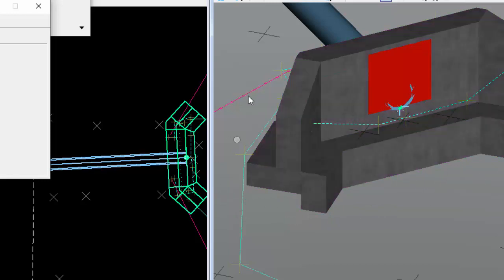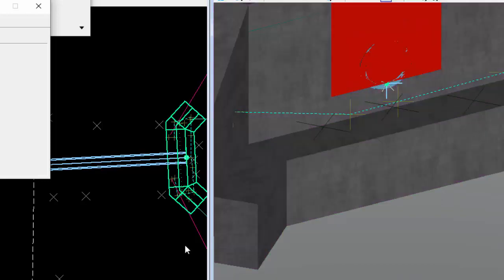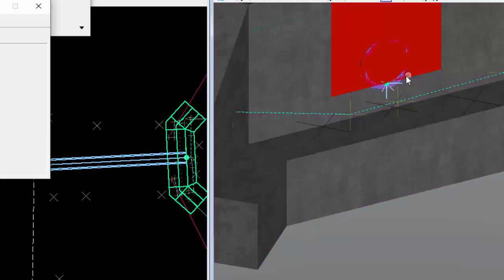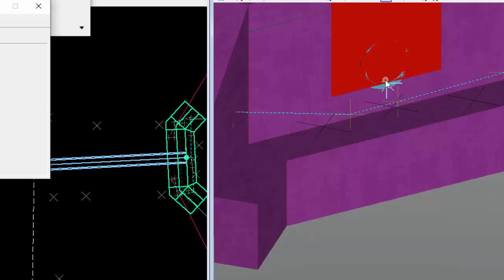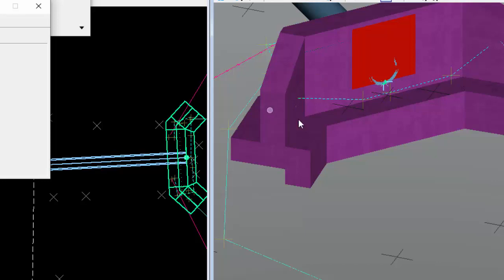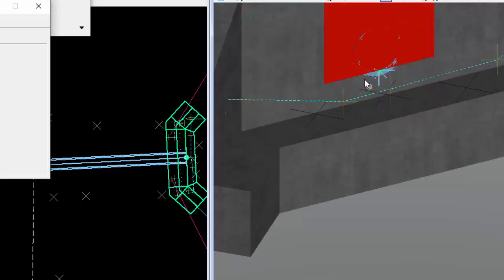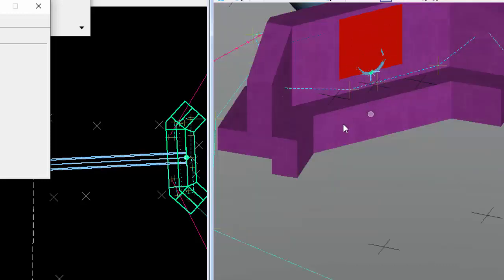One more thing to mention: occasionally I've seen the initial placement point not place correctly - it would appear somewhere unexpected. If that happens, just use the Move command and move it into place. I couldn't determine the cause - maybe something wrong in the file. Just wanted to mention it so if it happens to you, move it into place and everything else - the resizing and all - stays put.